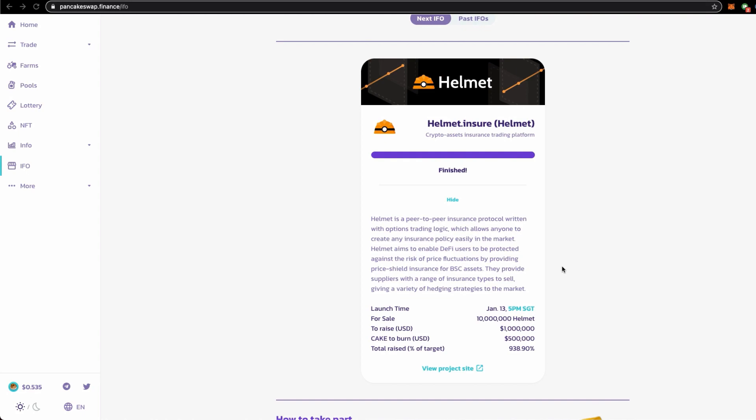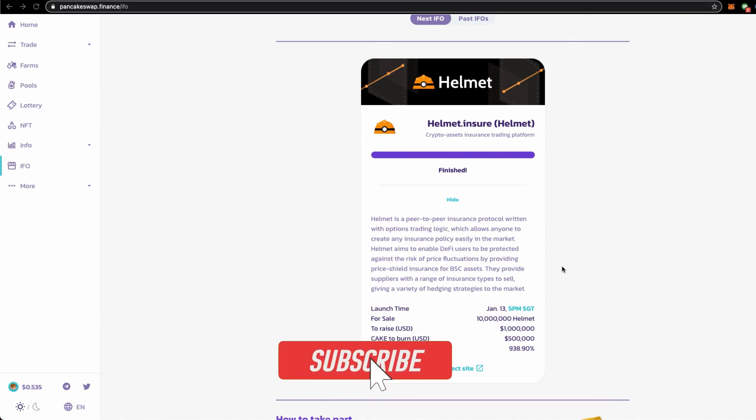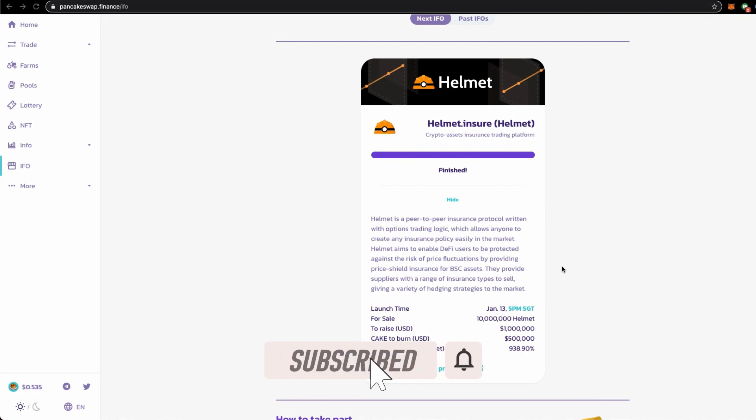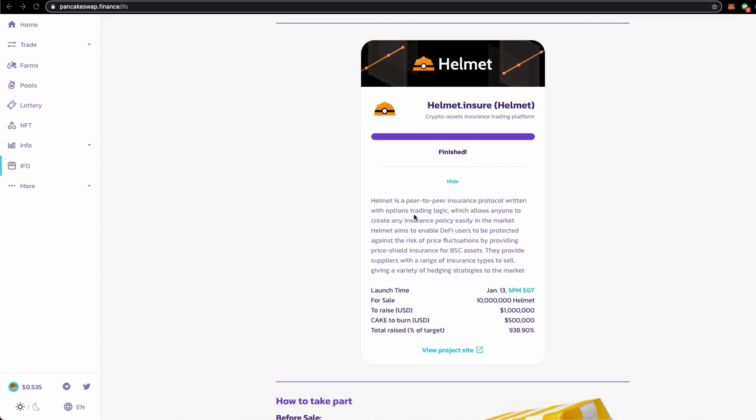other DeFi projects that are shared in the Token Clan channel. Be sure to like this video, subscribe to Token Clan, and if you like more videos on this, activate the notification bell. Helmet is a peer-to-peer insurance protocol with